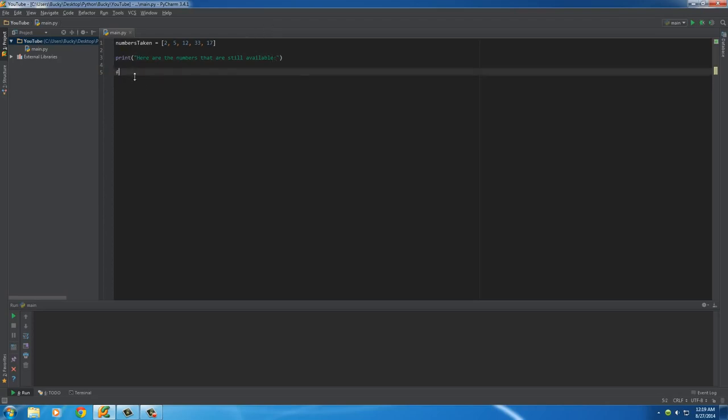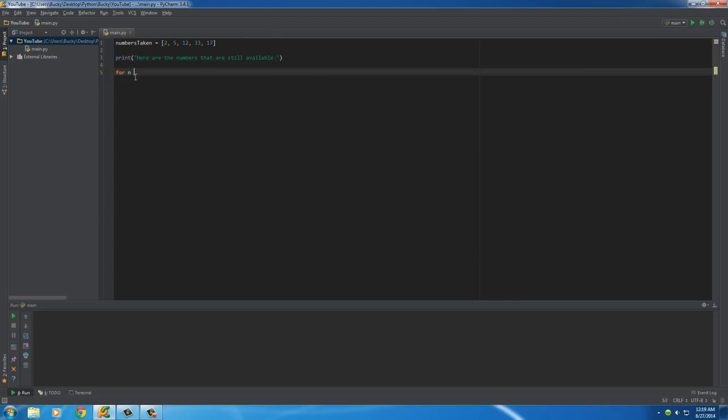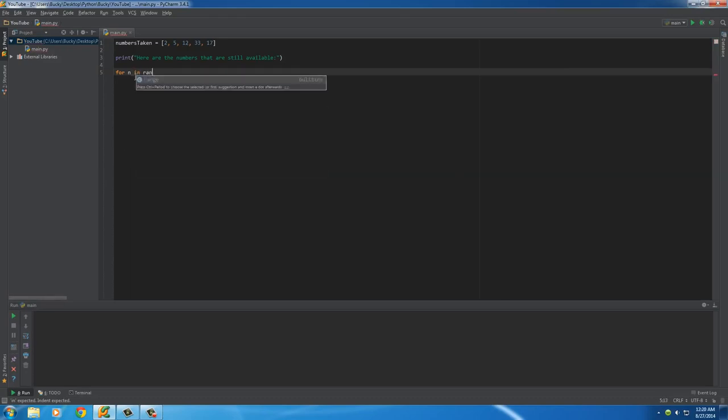So, of course, the first thing we do is put for n in range, and I'll just put the numbers 1 to 50. Actually, let me change that to 20. It'll be easier to see, and I'll change this to like 13.